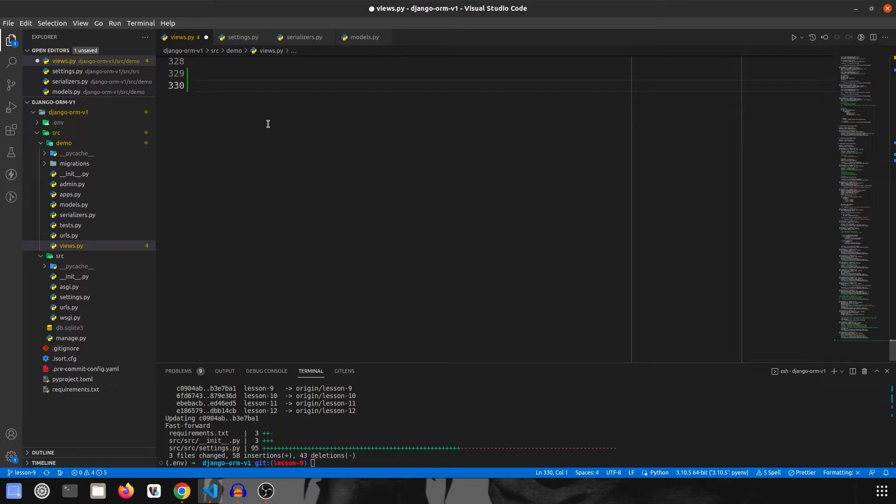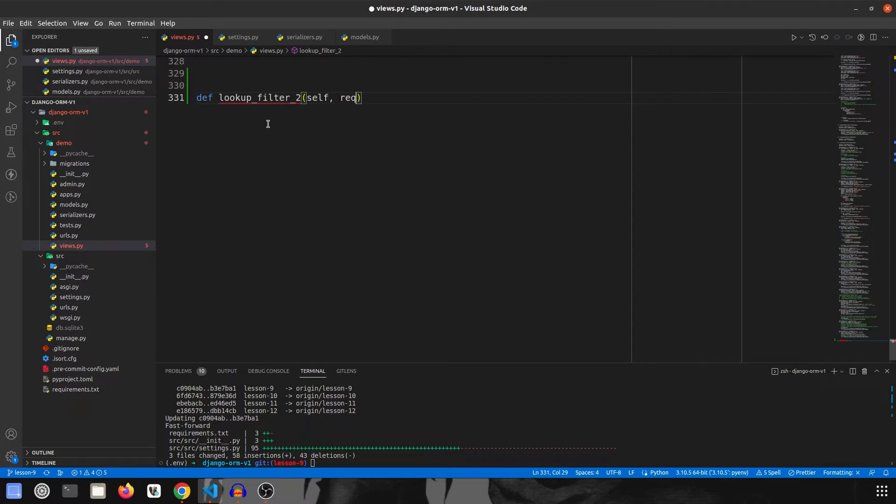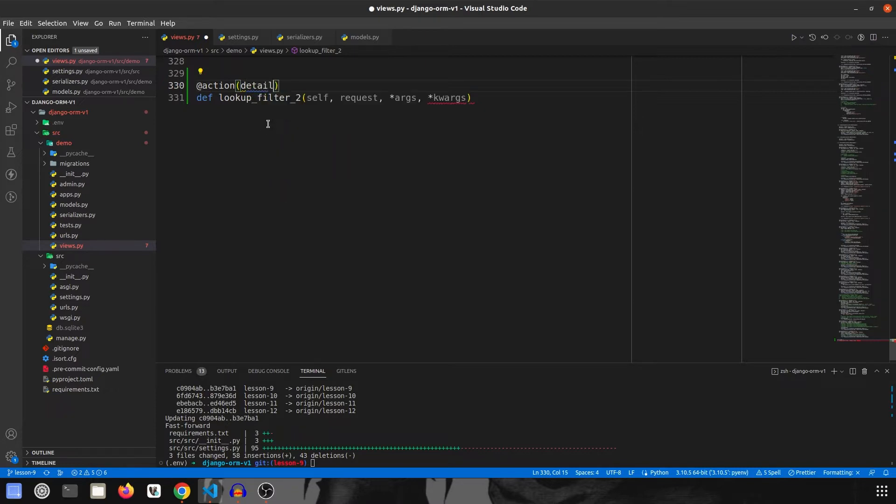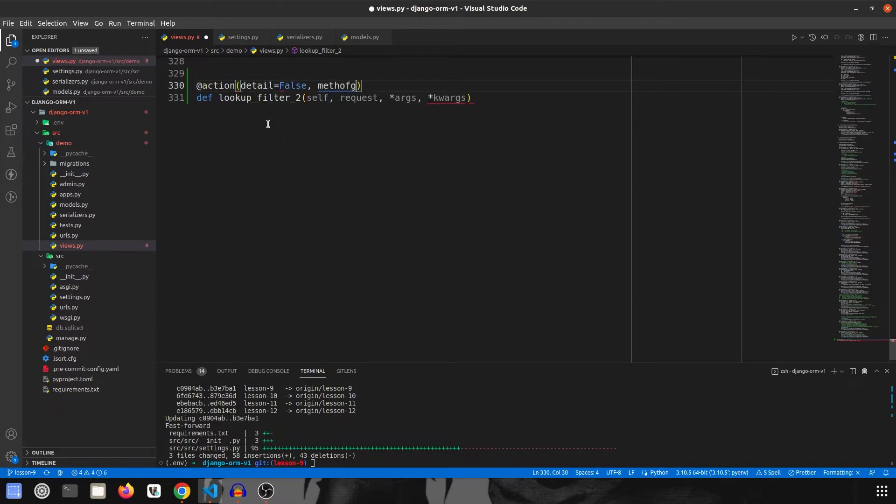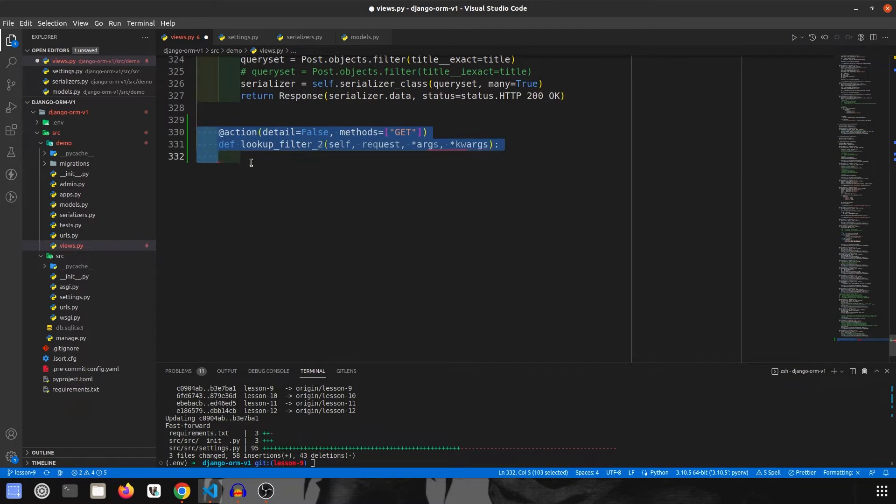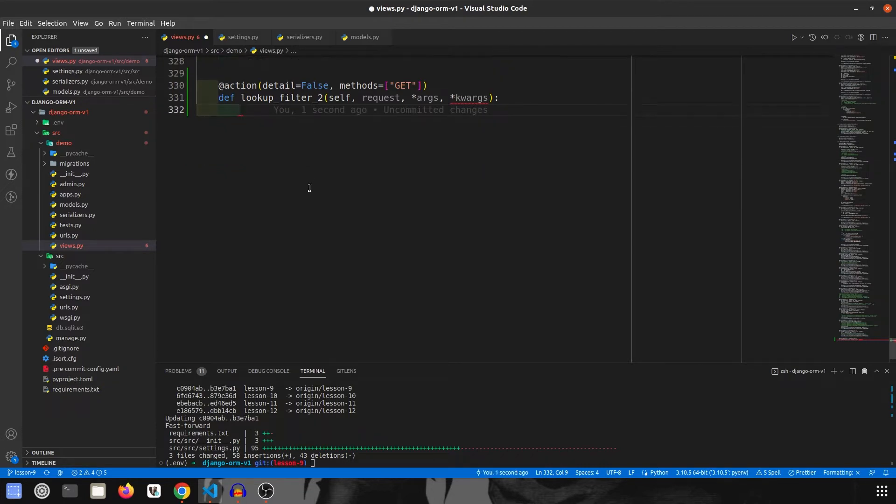We are going to start by creating a new endpoint and I will call this lookupfilter2. This will be taking self, request, keyword arguments, and keyword args. Since this is a new endpoint, we will have action and detail will be equal to false, and methods will be get. Actually this should be one indentation in because it should be inside the class and not outside the class.